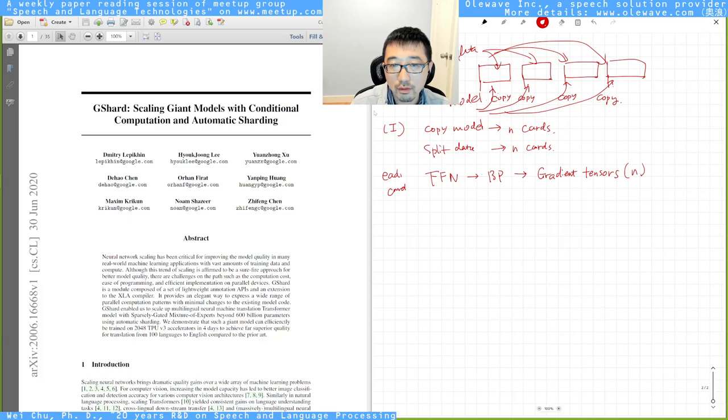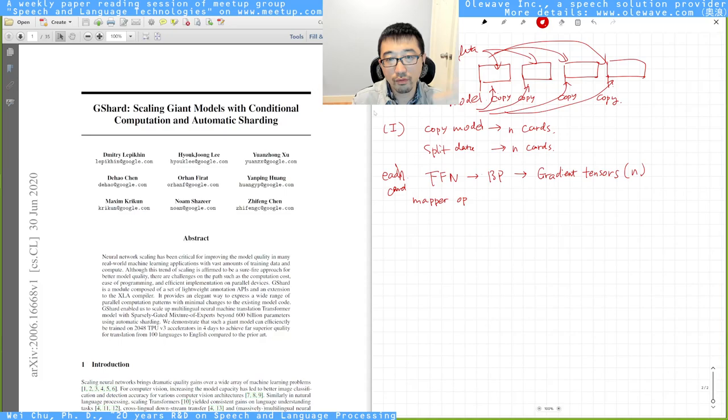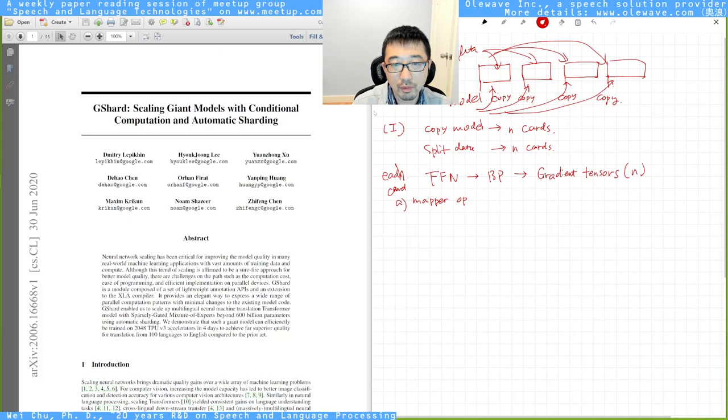And then what you do is after you do all the backprop back to the input, you got all those gradient tensors. After you do this step on each card, this is a map operation. Map operation means that you spread the task to different nodes or cards. The next step is the reducer.